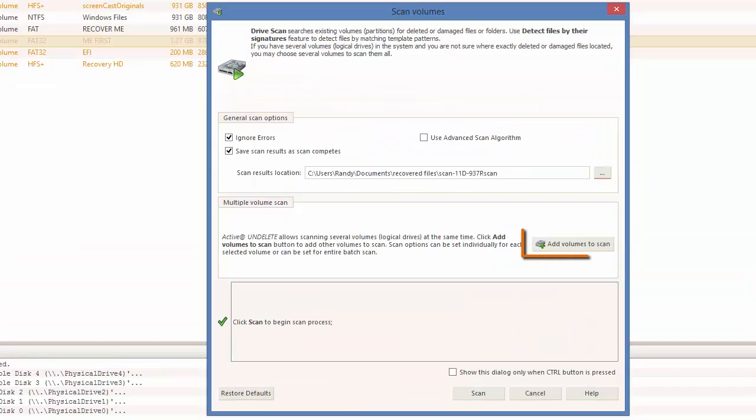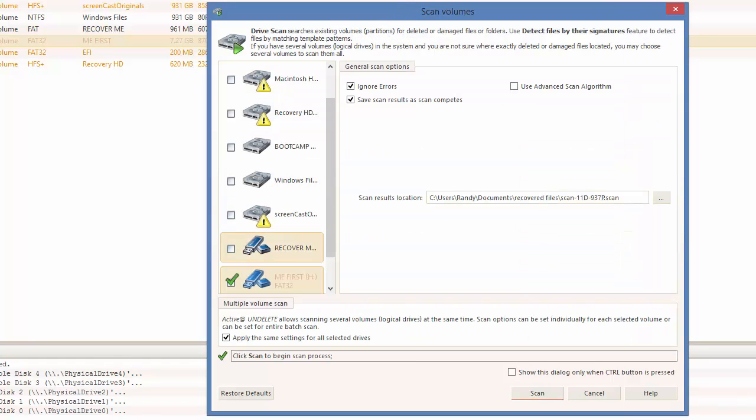You can also choose to add another live volume to this scan. Let's add the volume Recover Me to our scan. Now that I'm ready, I will click on Scan.